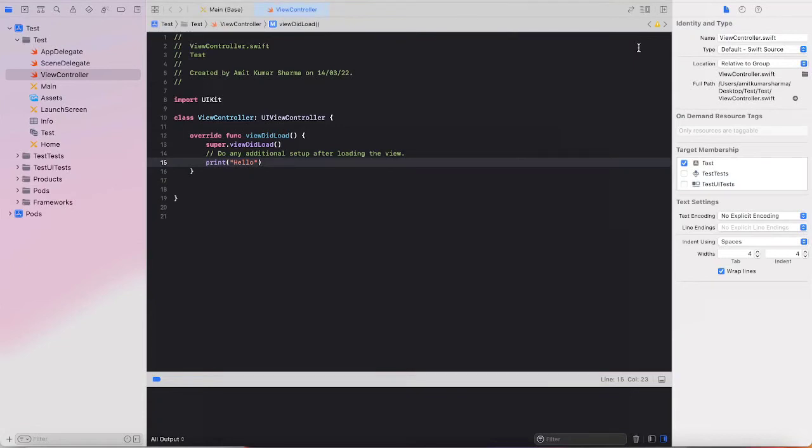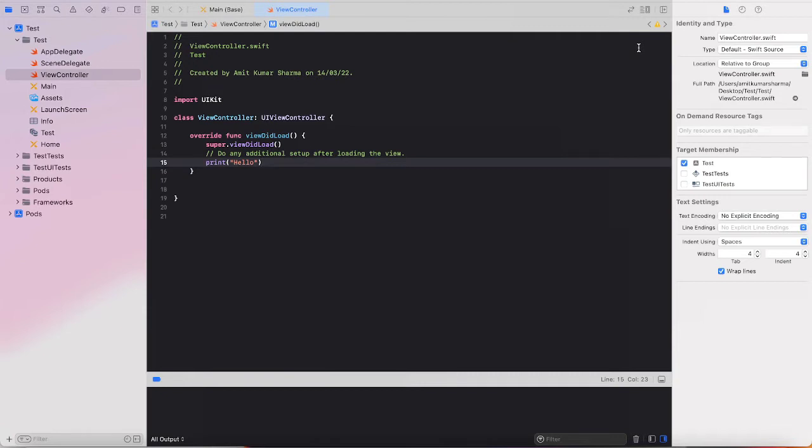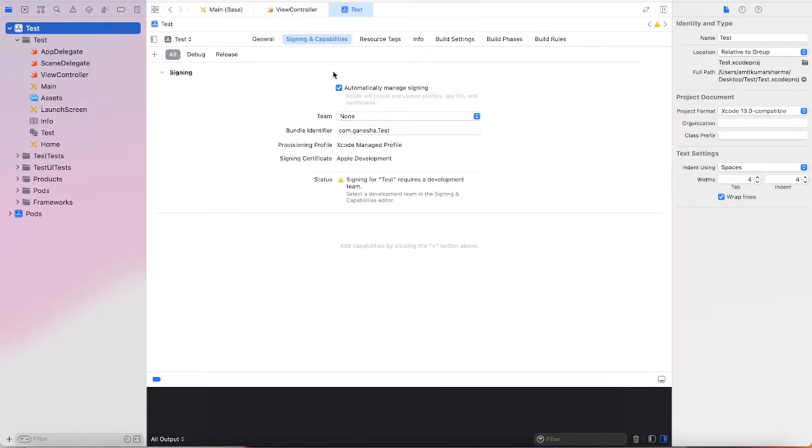Hello guys, this is Amit. Today we are talking about how to enable wireless debugging in iOS app development. First of all, we need our developer account.